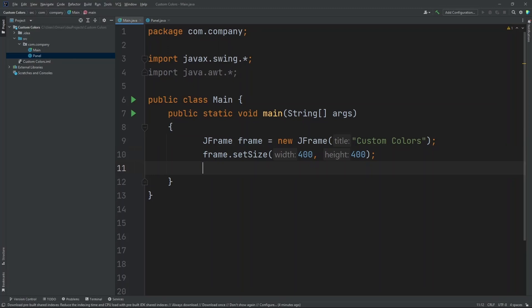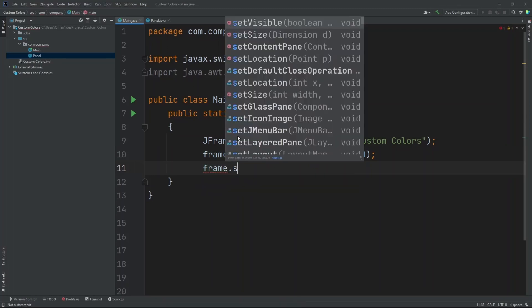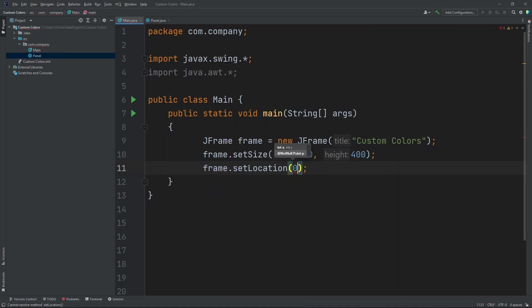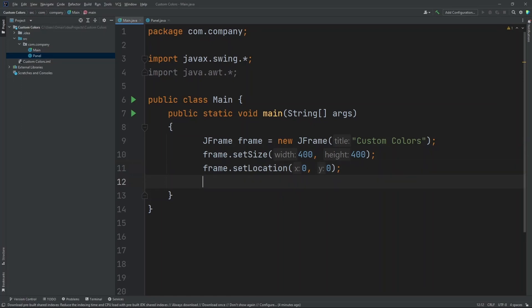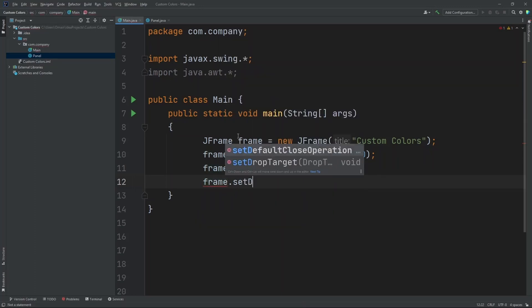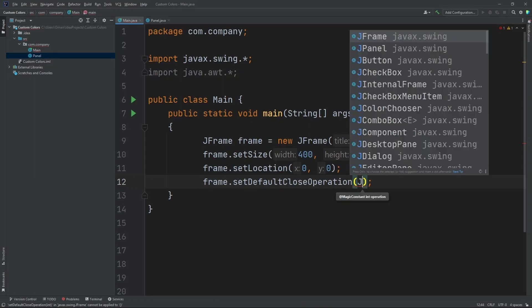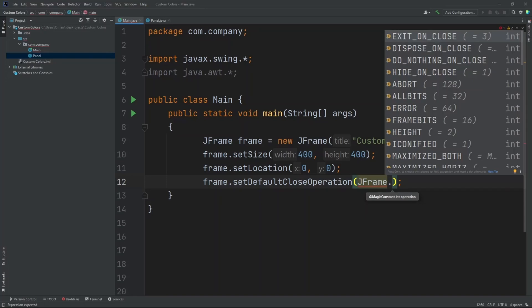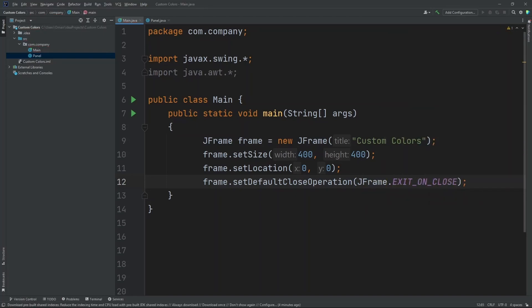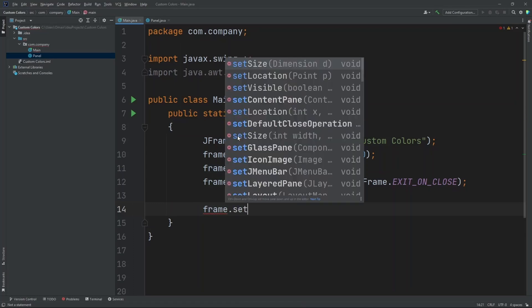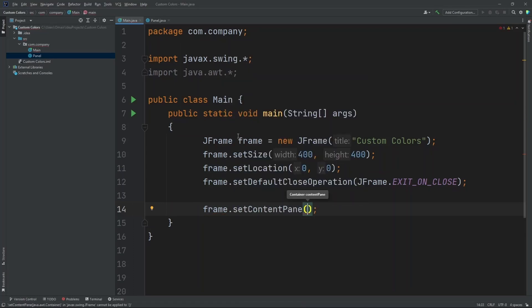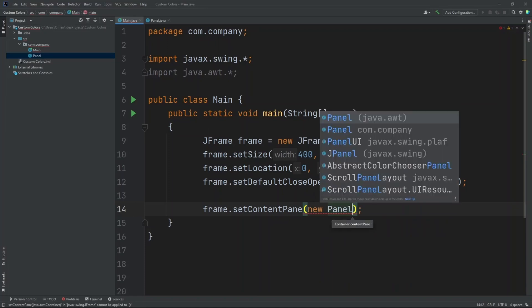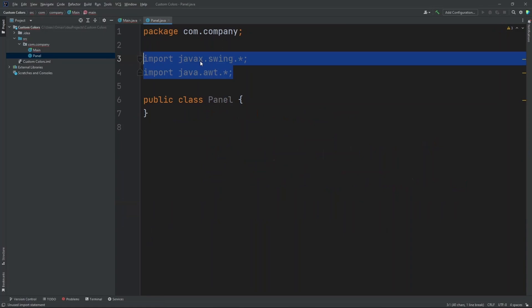Now let's set the location of our frame. So let's do frame.setLocation and we'll do 0 and 0. Now let's set the closing operation for our frame, so frame.setDefaultCloseOperation and let's put in JFrame.exitOnClose. Now let's set the content pane, so frame.setContentPane. Let's put in NewPanel.